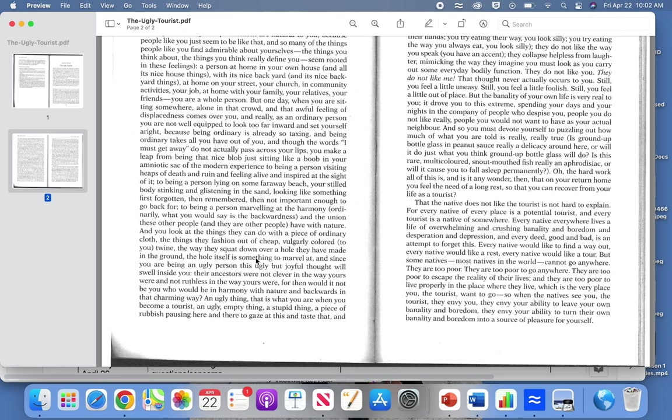When you think about tourism itself, how many layers are there to tourism? She brings up the idea about how unfair it is because the natives of the place cannot get away. They are too poor to go anywhere, they're too poor to escape the reality of their lives, and they were too poor to live properly in the place where they live, which is the very place you the tourist want to go.